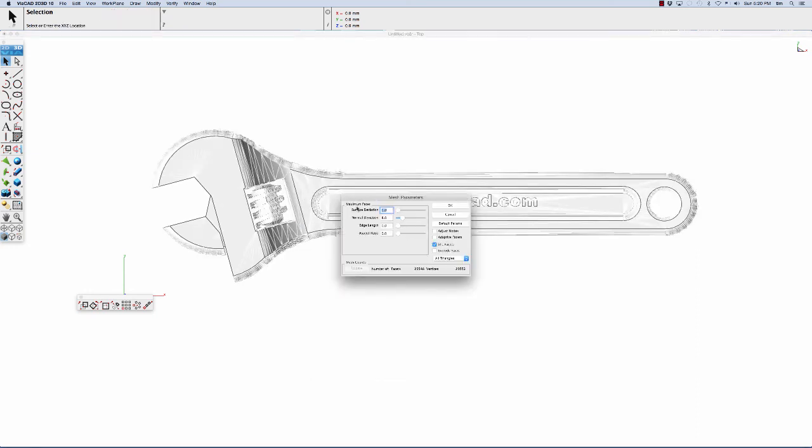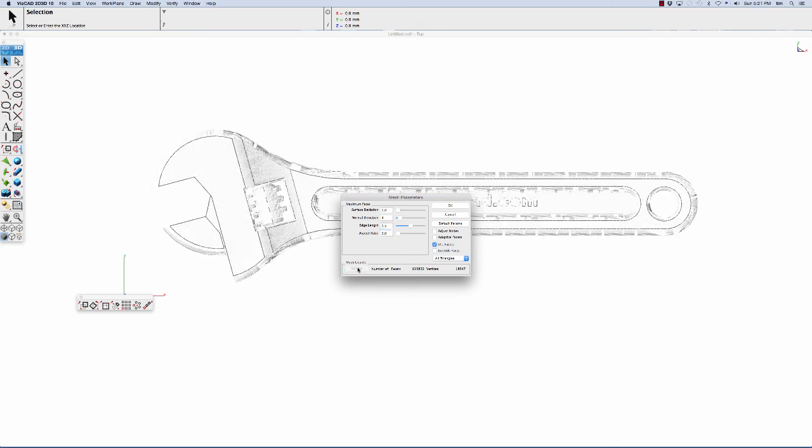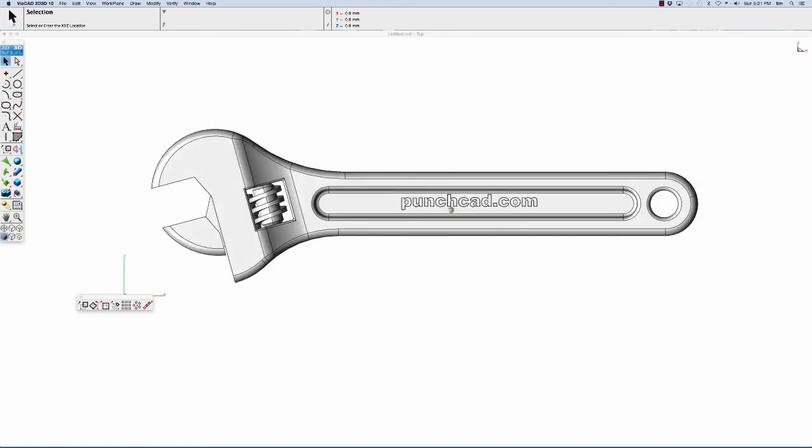For the mesh parameters, I'll usually go down to four degrees for the normal deviation. For the edge length, I'm going to go at 0.5. That's 0.5 millimeters. Let's tell it to get us an estimated count. We're at around 600,000 facets. The mesh looks pretty nice, so I'm going to go with that. Now I'm going to go ahead and upload my file to Shapeways. Let's go ahead and get a cost estimate to print this file.